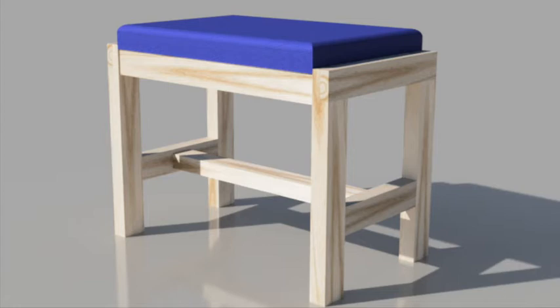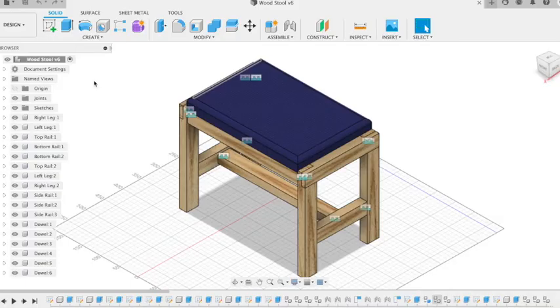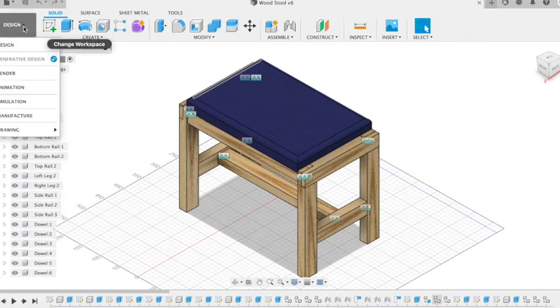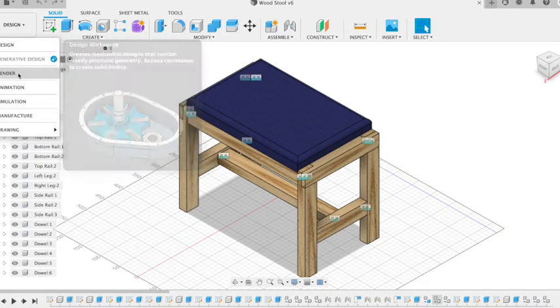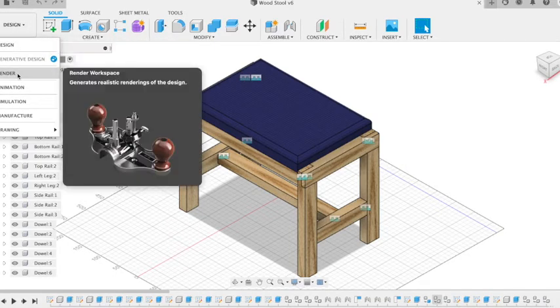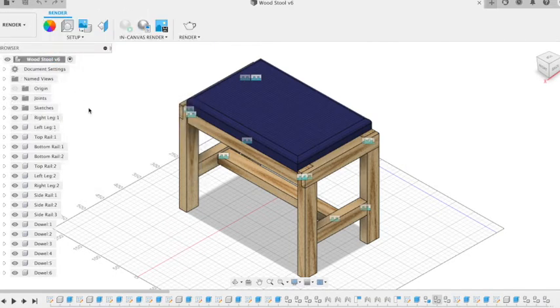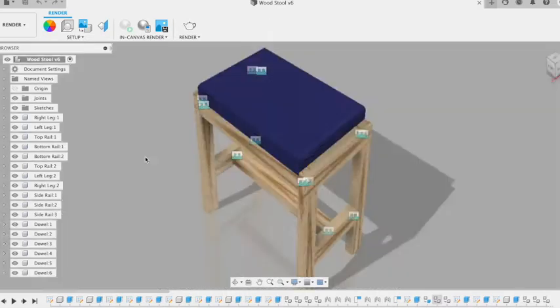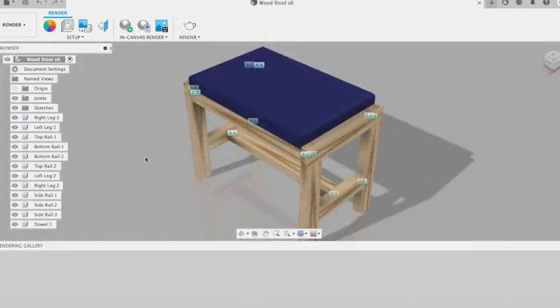So if we start off, we have our model. If we click on Design in the top left corner, it opens up the drop-down menu. Select Render to open up the Render window and you'll get a different view.